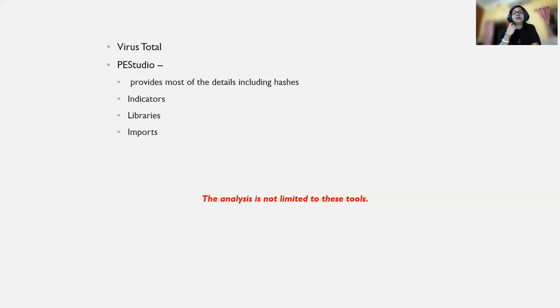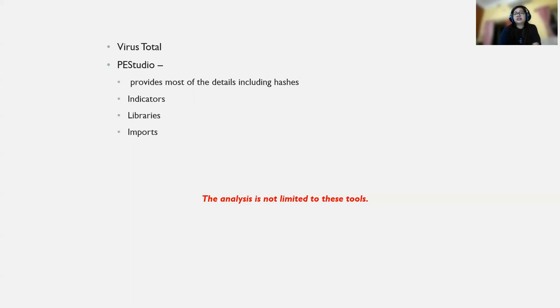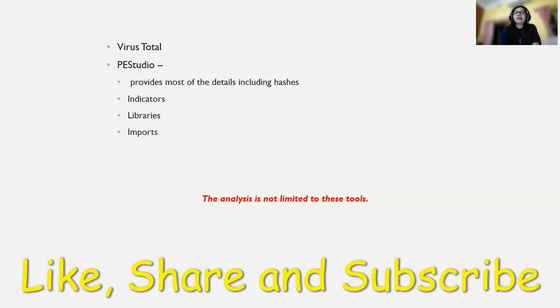Thank you so much. That's it for today's video. We'll talk about dynamic analysis in our next session, and later on we'll start with the practical analysis. Thank you so much. Please like, share, and subscribe to my channel. We'll see you in the next video.